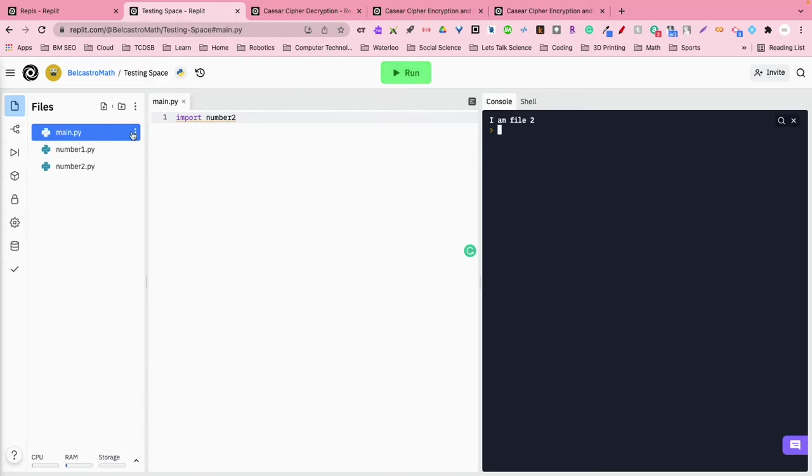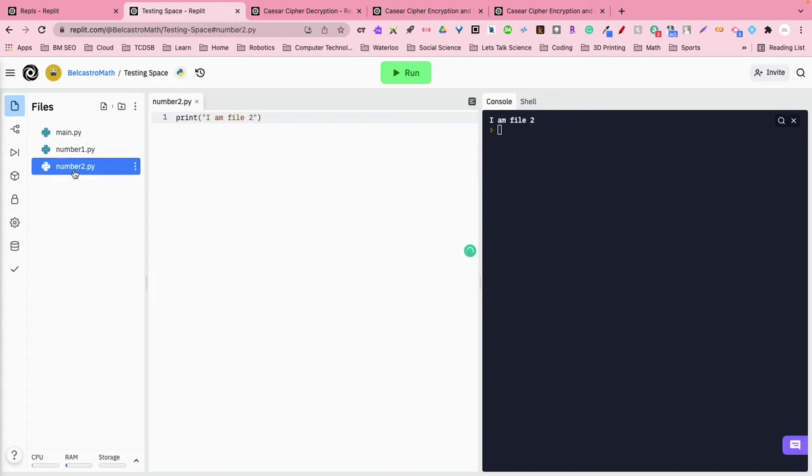It goes to mainpy. Mainpy reads the instruction import number2, which is my second file, and it prints out or runs the instructions in that one, completely skipping this one here.